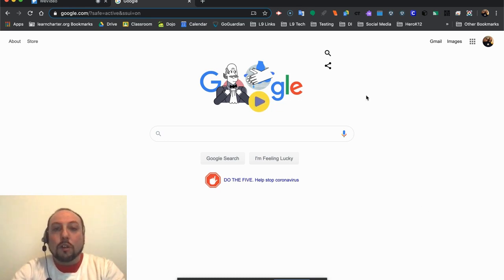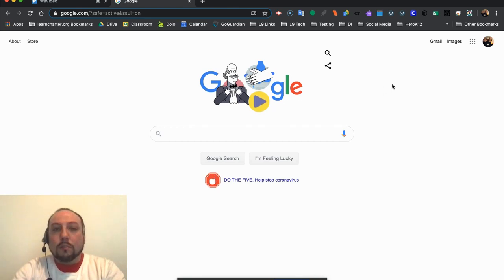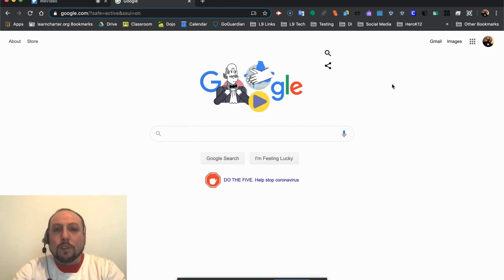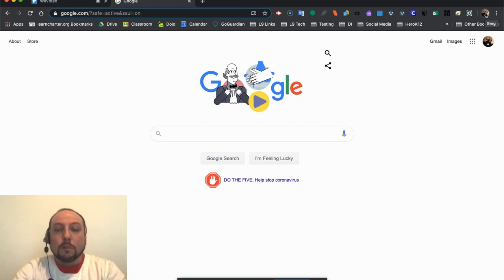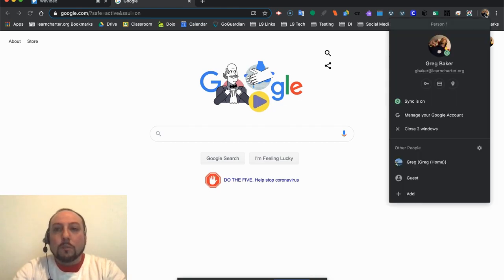To start, I am going to log in with a scholar account. Now to get to Clever, I need to make sure that I'm logged in using my school account, otherwise I won't be able to get to what I need. I'm going to go up to the top of my Google Chrome browser here. Right now it's signed in as my teacher account, so I'm going to click here and I'm going to click Add.